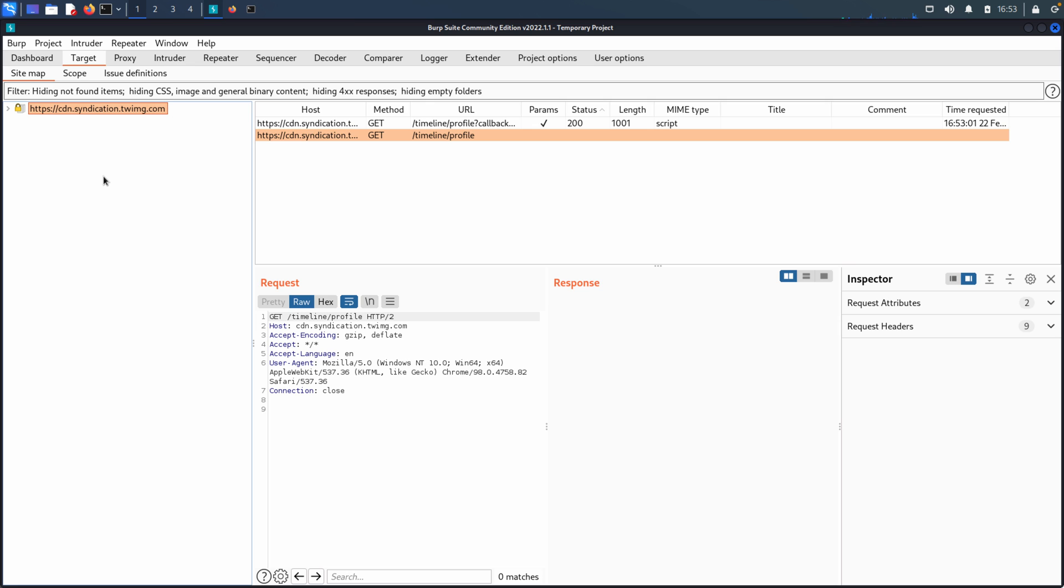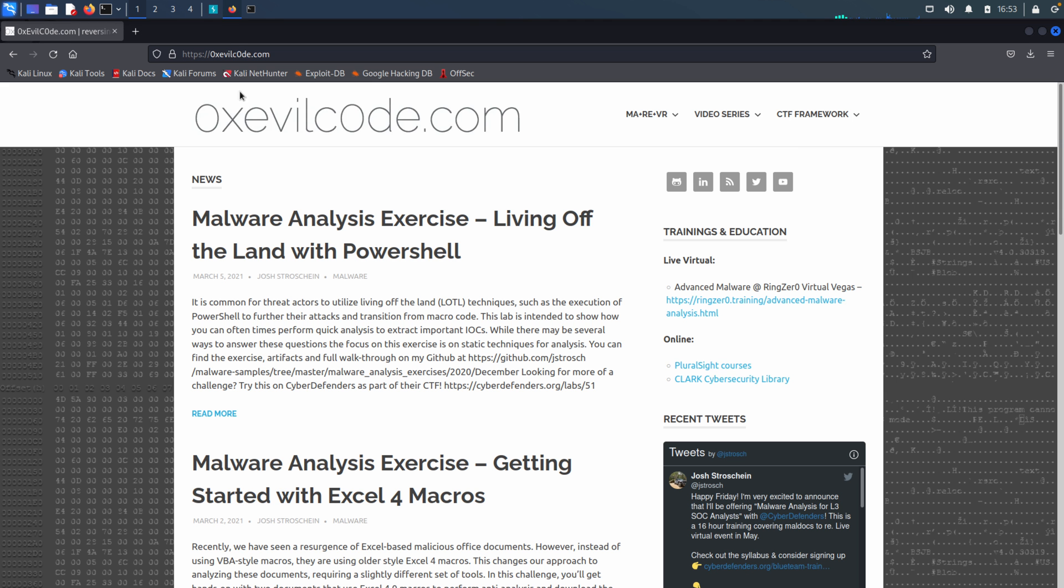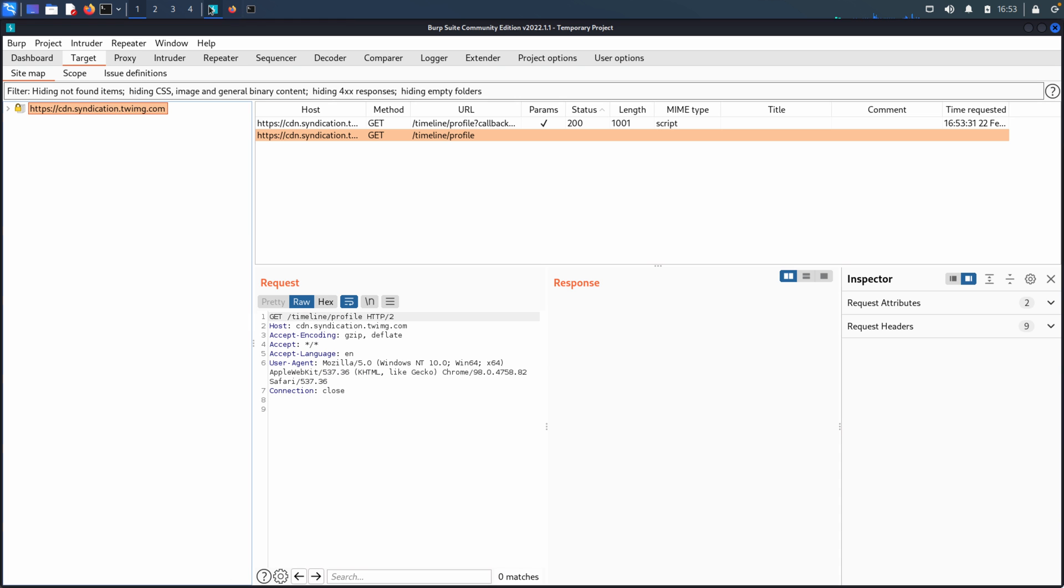So the Sitemap allows us then, because all of that traffic is going through Burp, it's allowing us to build a map, a Sitemap of the application that we're testing. Now, you'll notice that the application that I'm on is actually 0xevilcode.com. That's my blog. But when we look at the Sitemap tab, this is to cdn.syndication.twimg.com. And that's going to affect our scope. So we'll talk about scope here in a minute.